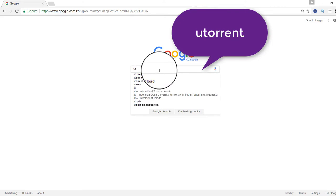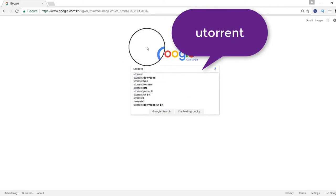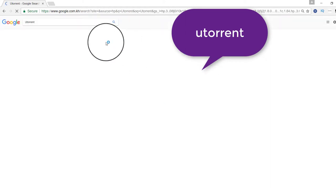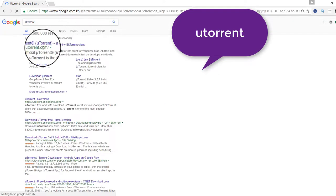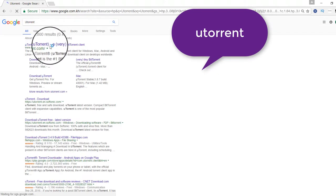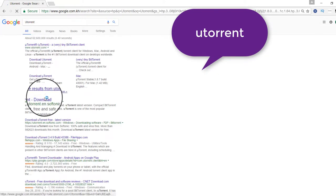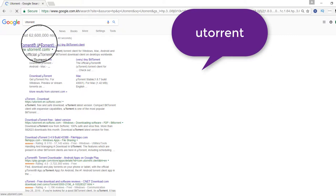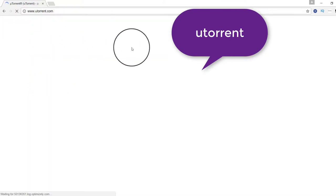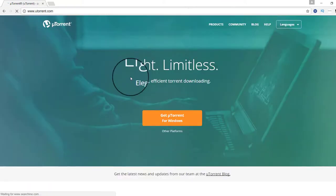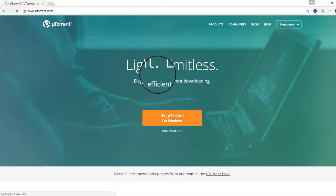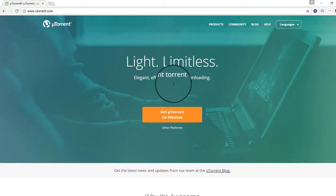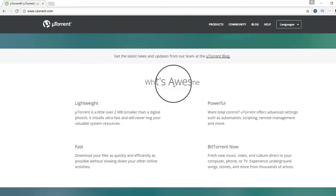Here, uTorrent. Then you click Enter. Download uTorrent for your PC.